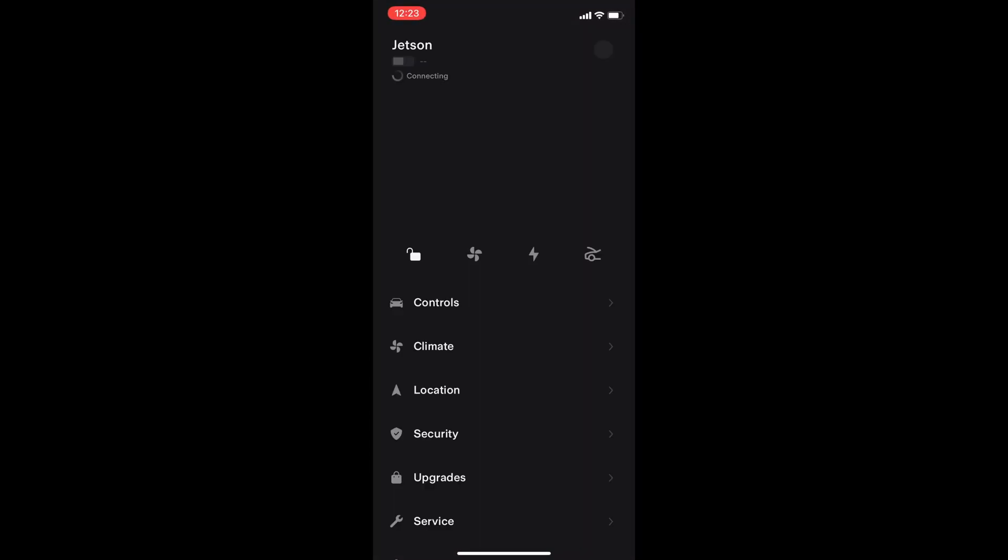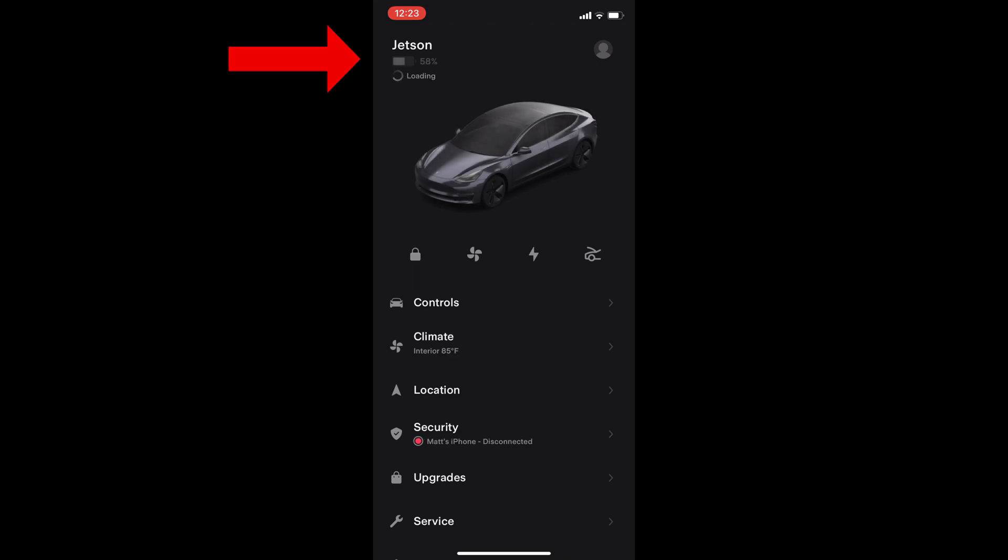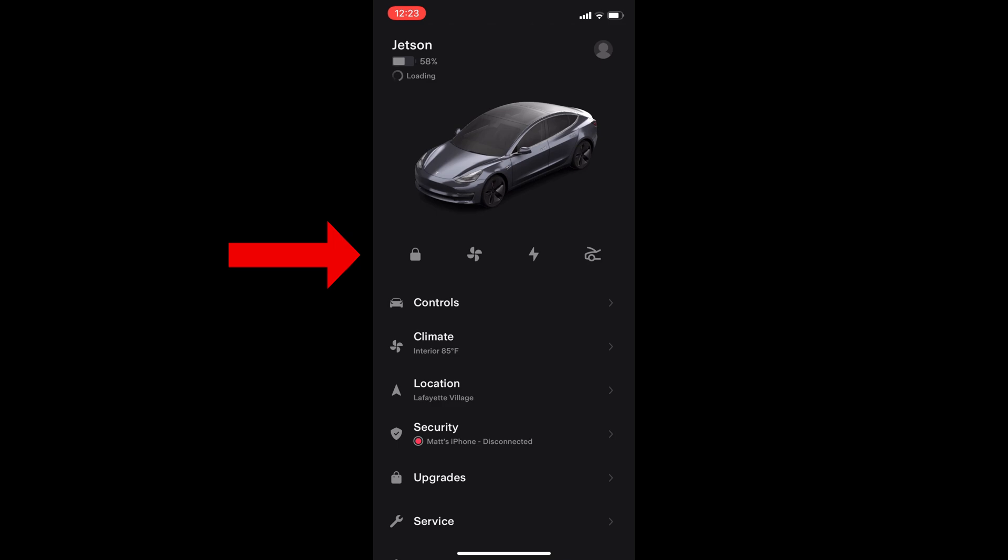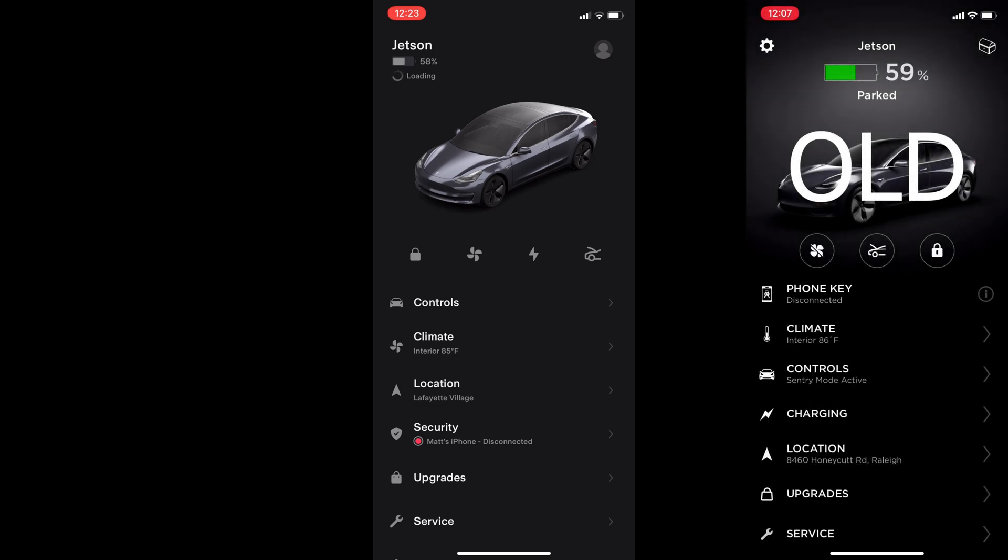Now let's open the app. The first thing I notice is that the car is presented with a slightly different angle. The car name and battery level is on the top left. Below the car we have four controls for locking, HVAC, charging, and opening the frunk.